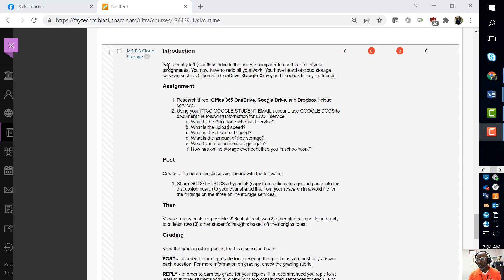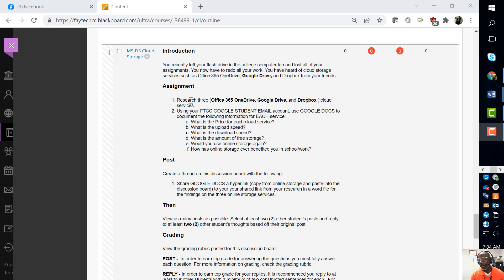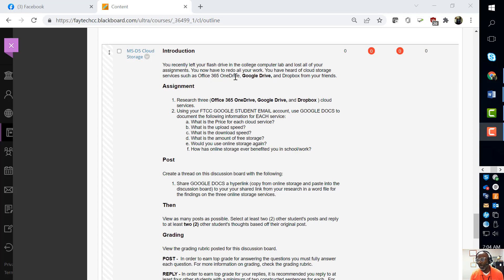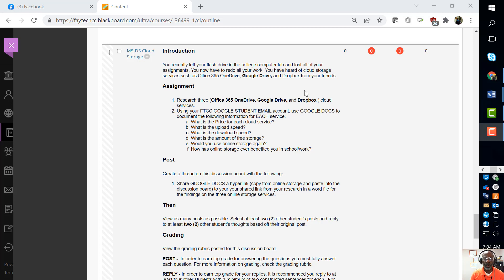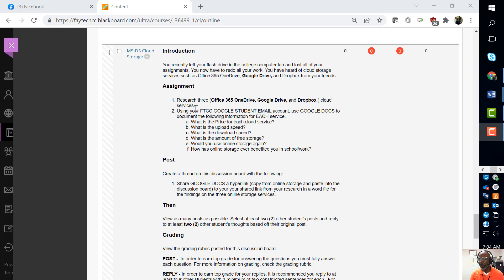The assignment gives you a scenario where you left your flash drive in the college computer lab and lost all your assignments. Now you have to redo all your work, but you heard of cloud storage such as Office 365 OneDrive, Google Drive, and Dropbox from your friend.